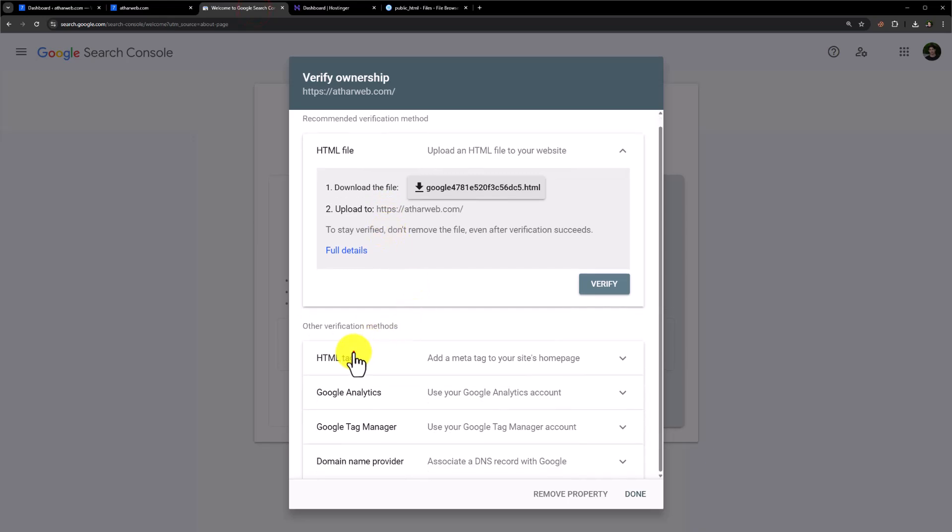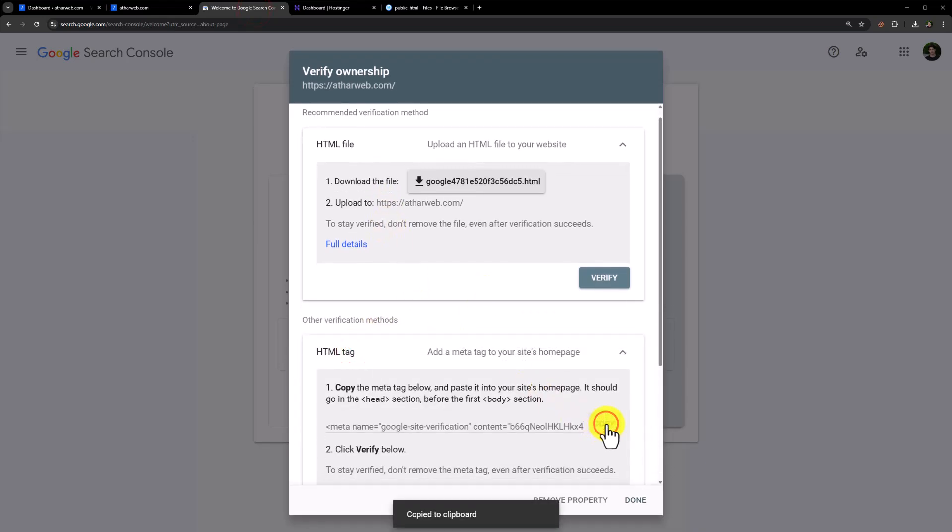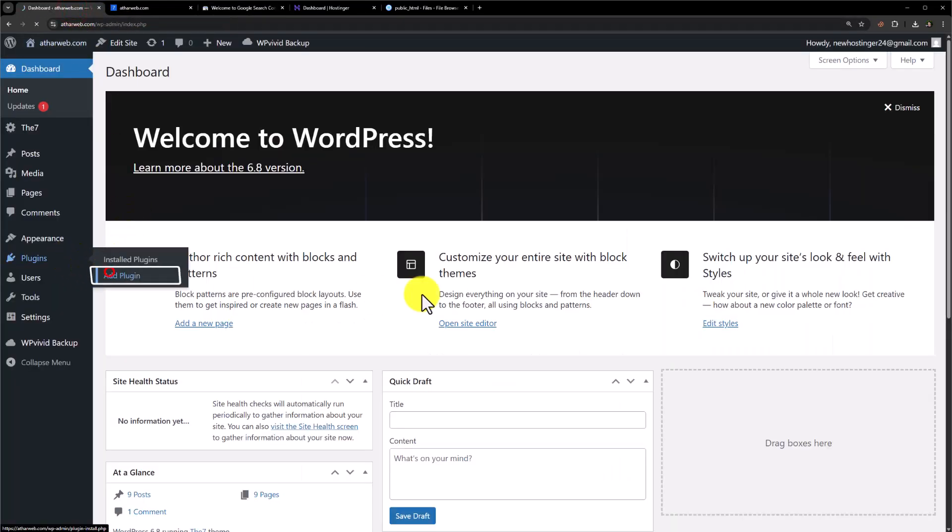Click on HTML tag from here. Just copy the tag from here. Go back to your WordPress website dashboard. Click on plugins and then click on add plugin.